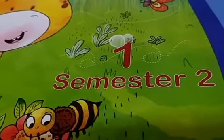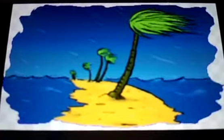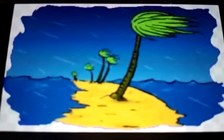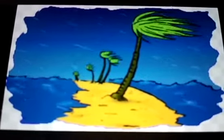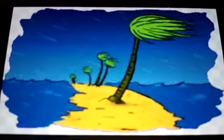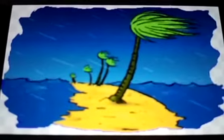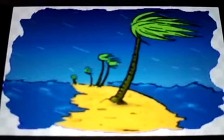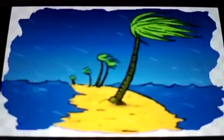As-salamu alaykum. Today I am taking class 1, subject EVS. Children, what can you see in the picture? Yes, trees are moving. What is that? Air. We can't see air but we can feel the air. And what can you see? One more thing there — water, it's raining, isn't it? So today we will learn about air and water.